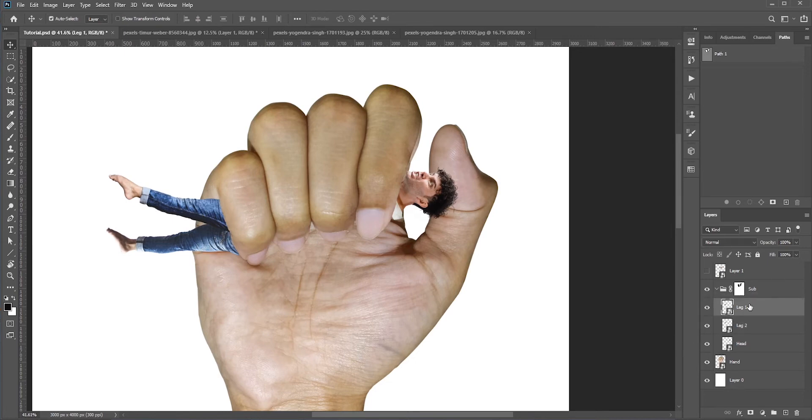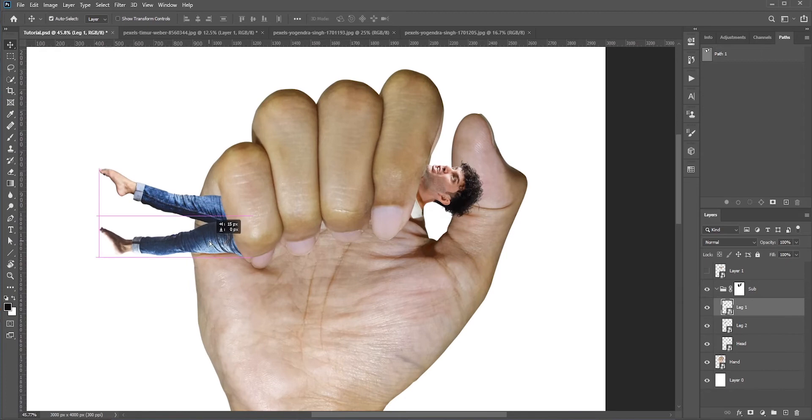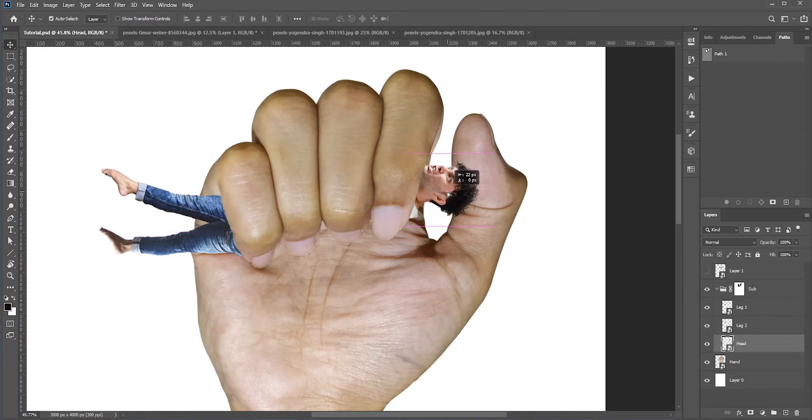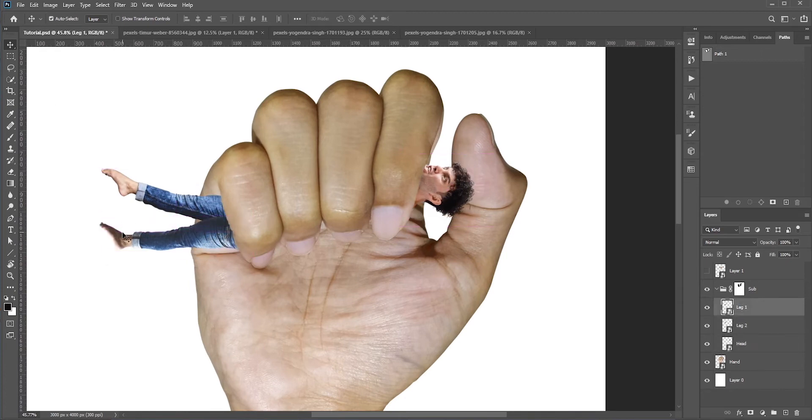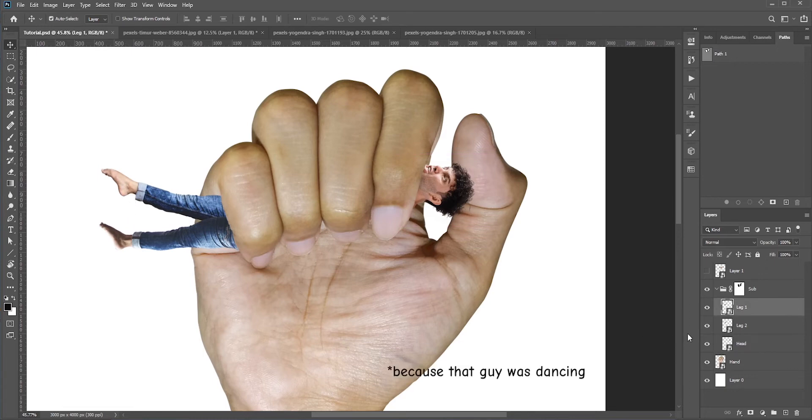Let's reposition the legs and the head a bit. One more thing I want to change is the foot. Right now it looks like it's in a dancing mode. We can fix that with the puppet warp tool.